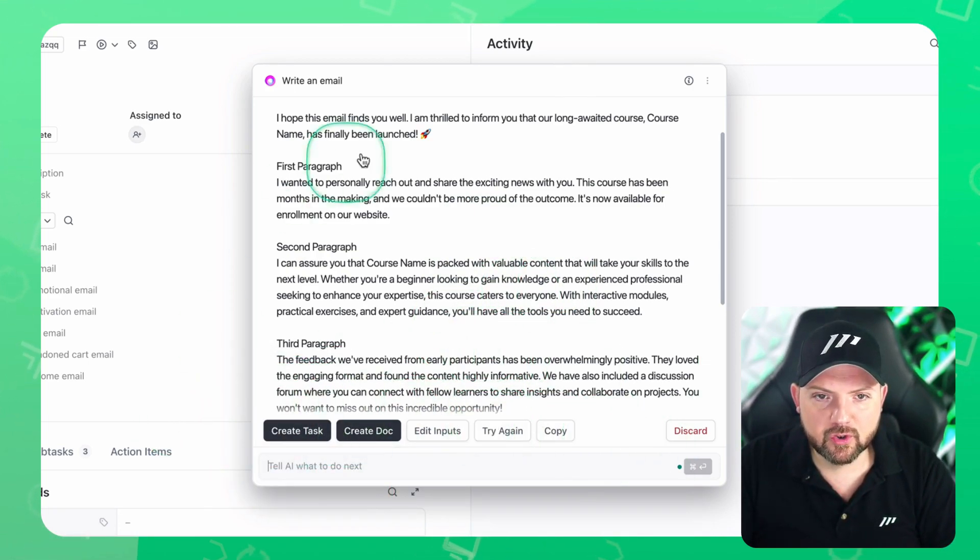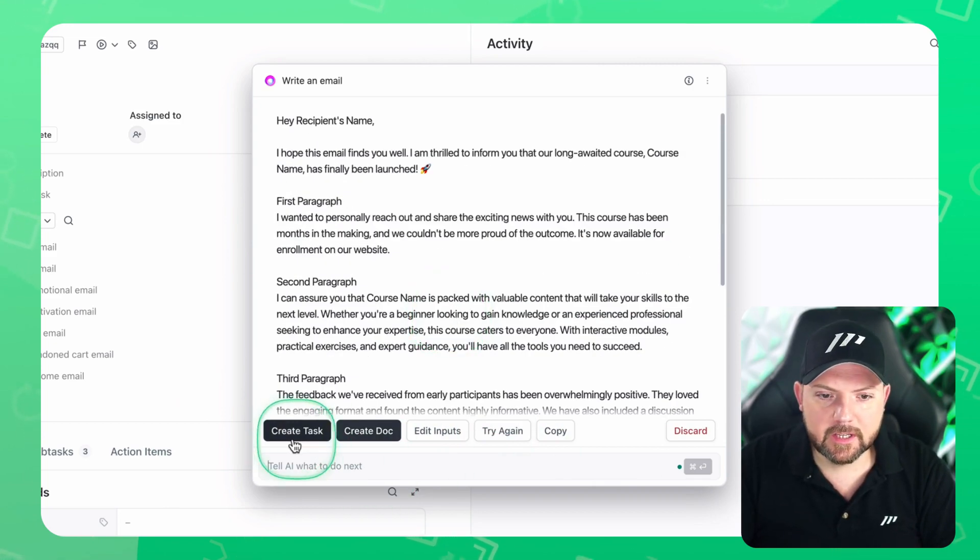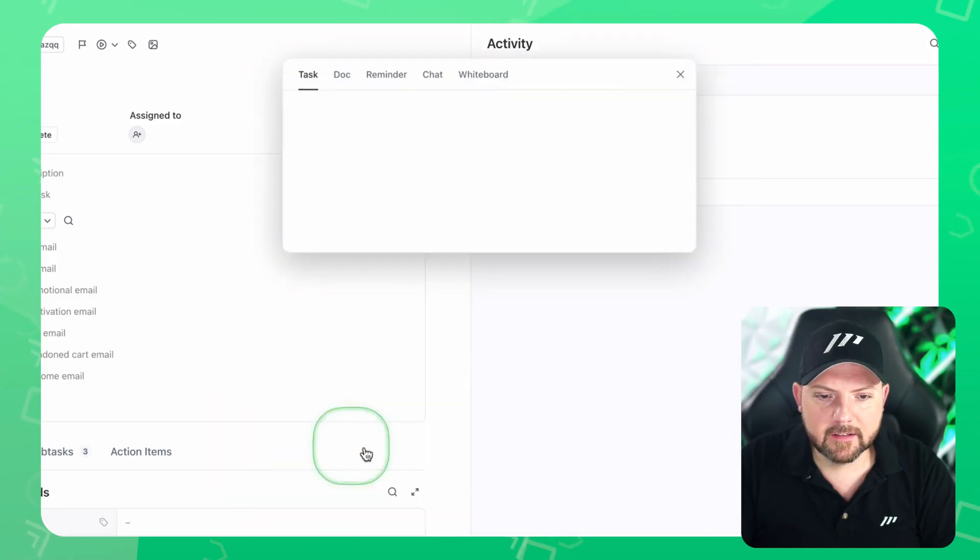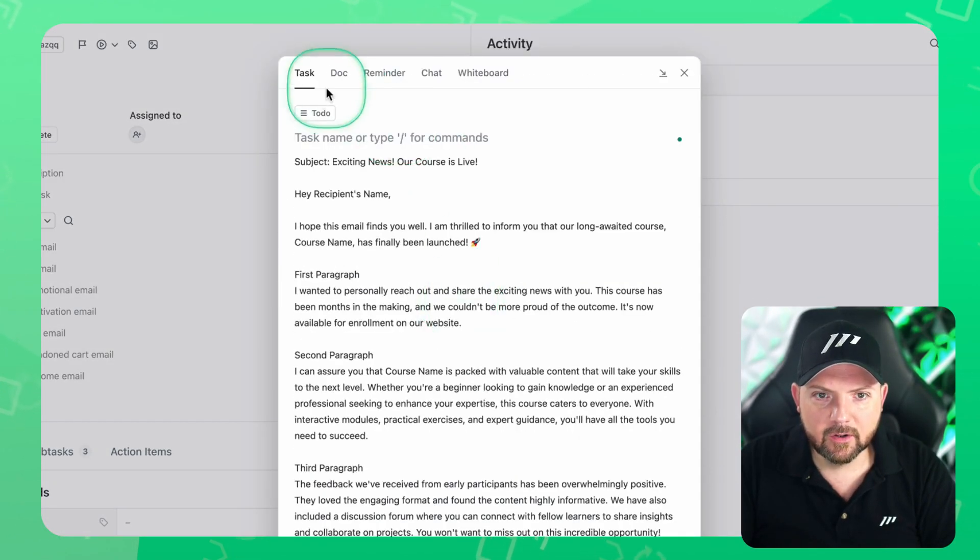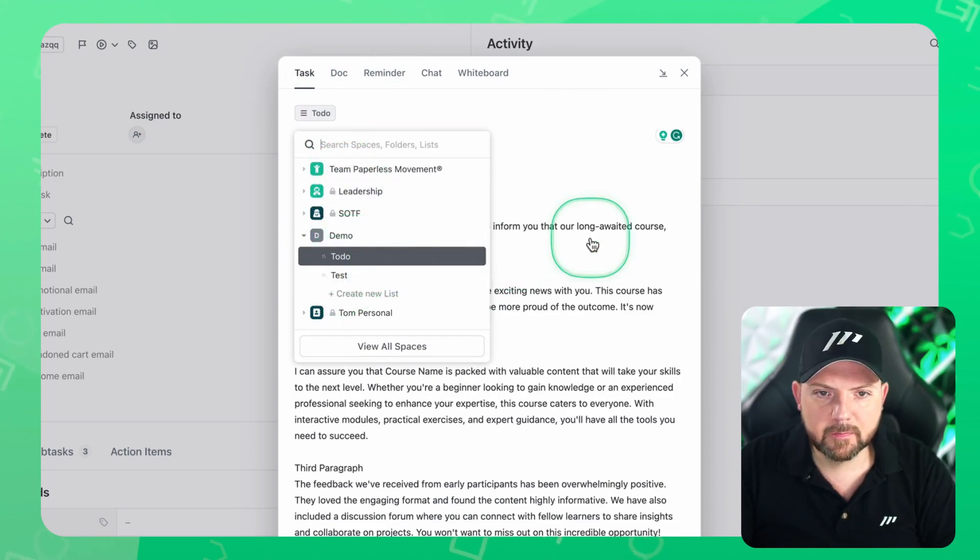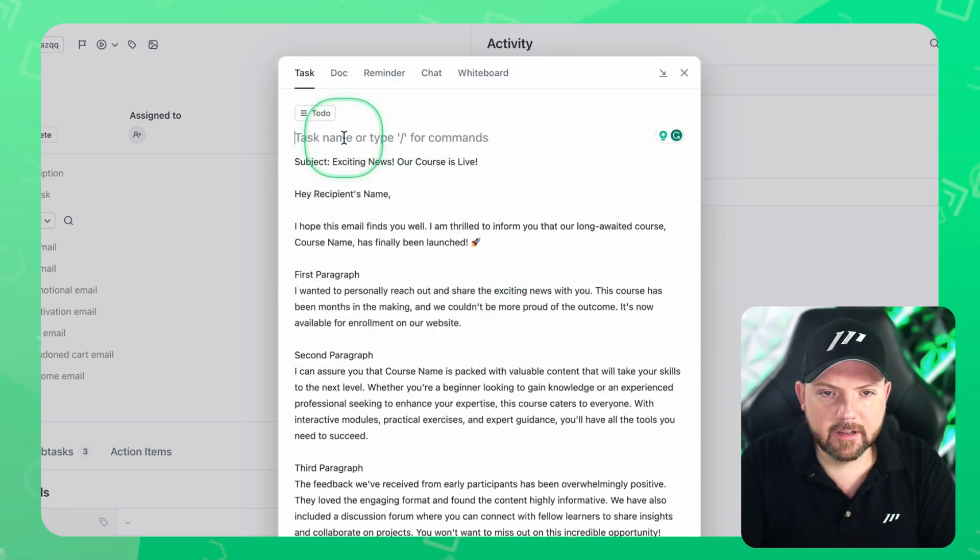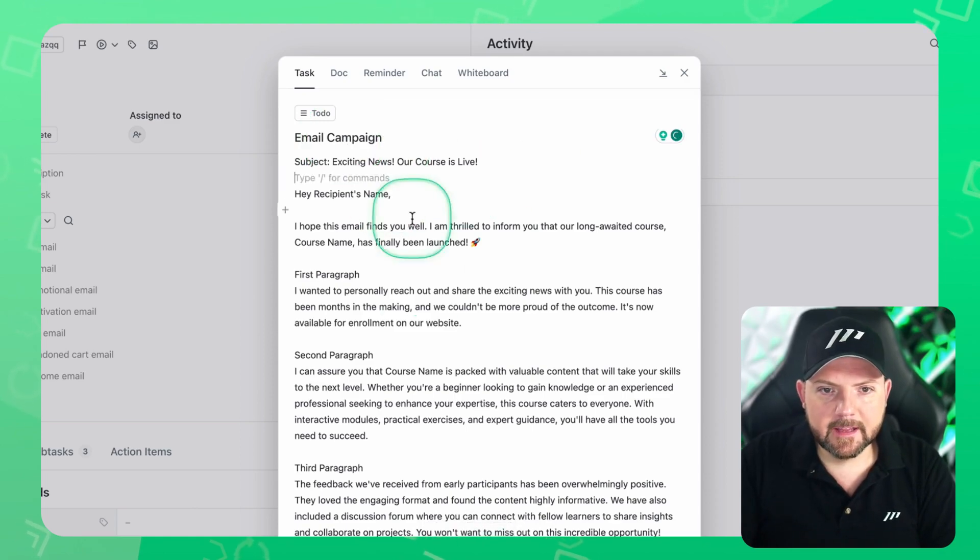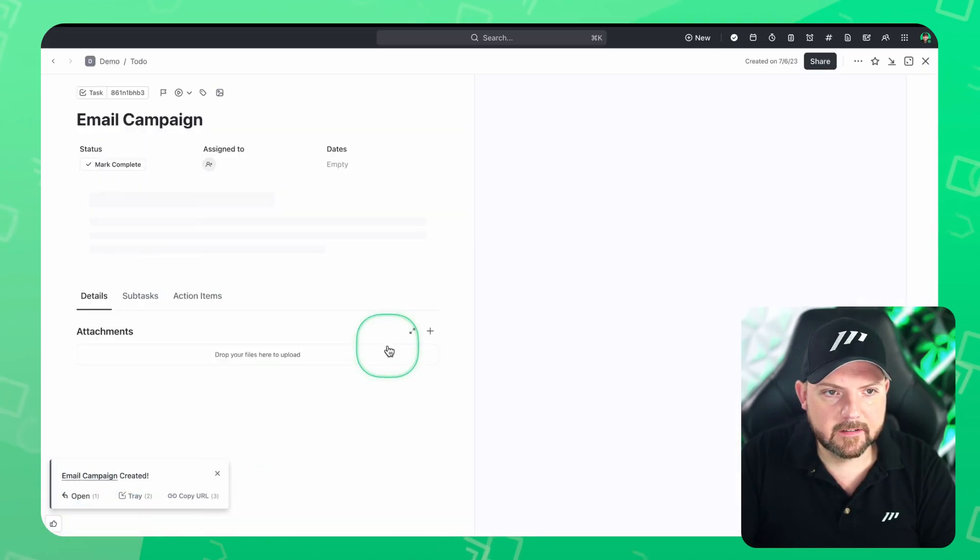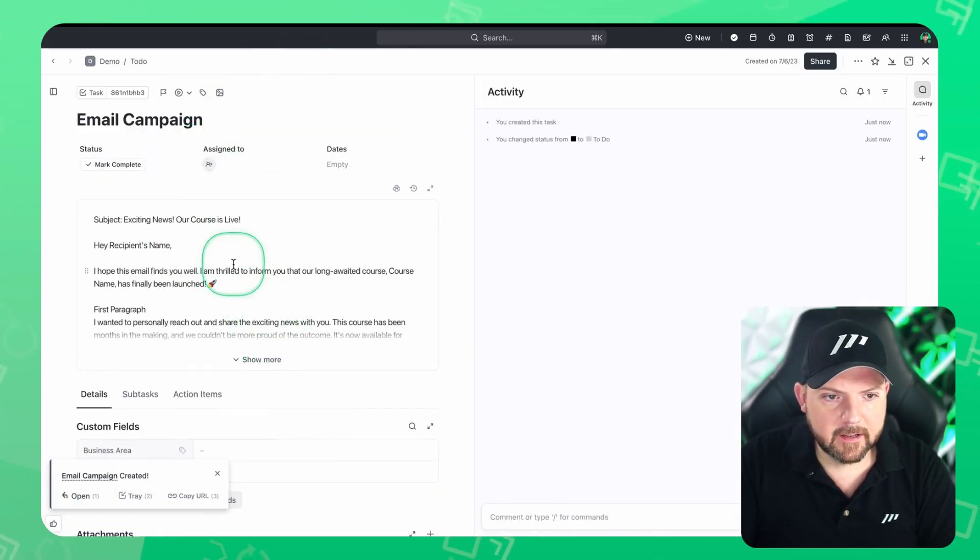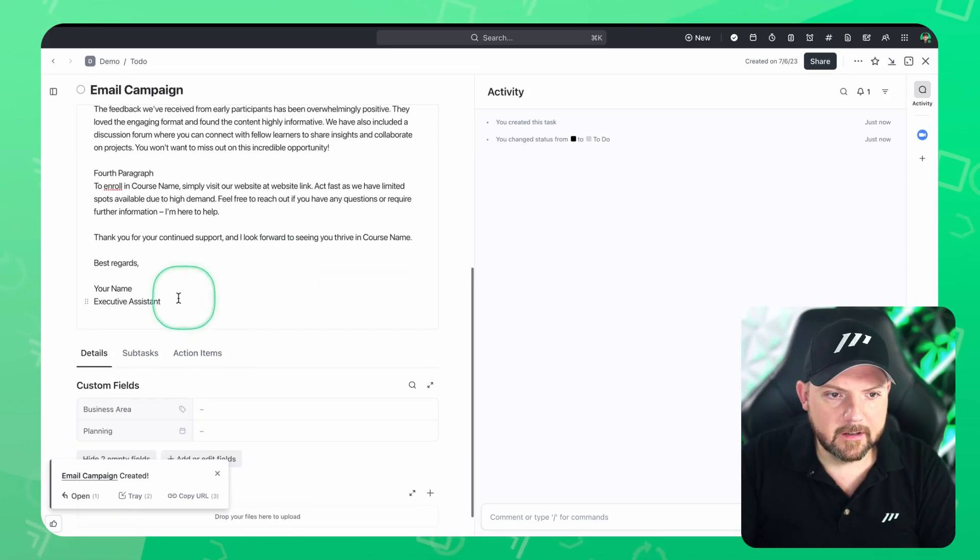Because what I want to show you - the moment it has written this, you have now the option to either create a task out of this or create a doc out of this. Let's create a task out of this. See, now it created a task, you can select the list this task should be added to. And then you can give it a task name - email campaign. And that's it. And now I can create a task. And I can click on the task in order to directly open it. And there we go. Now we have a task created with all these here.